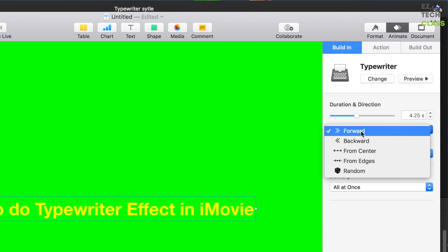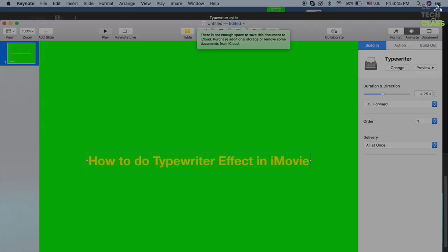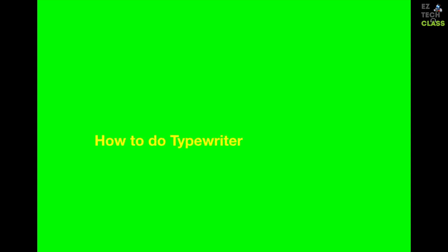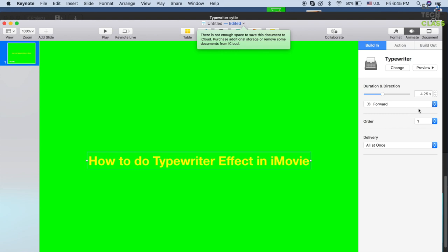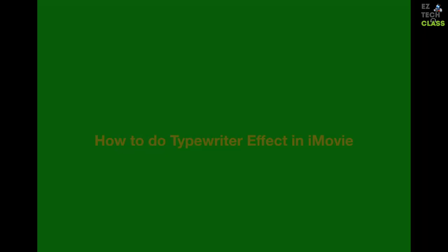Let's select forward as the default direction. When you play, the duration will be a little bit longer — press the Space button on the keyboard. If you change the direction to backward, the text starts from the right. Press Escape to go back to the Keynote editor.